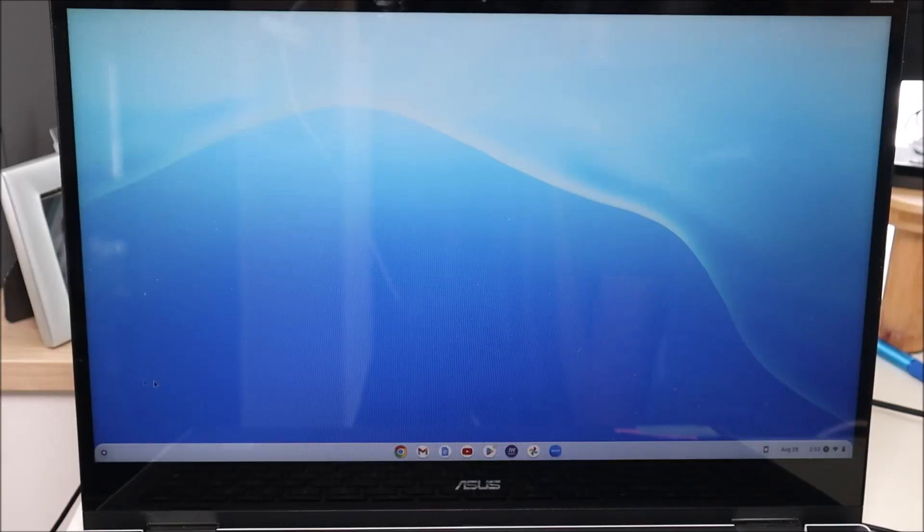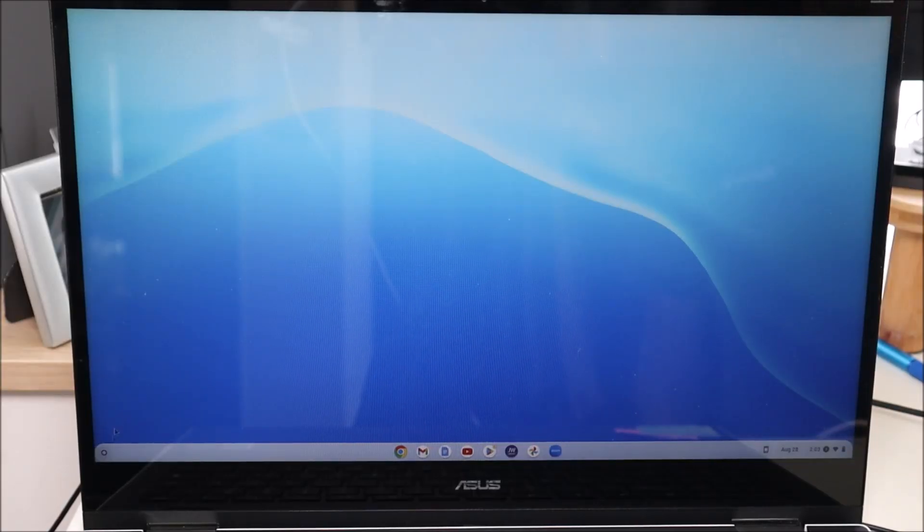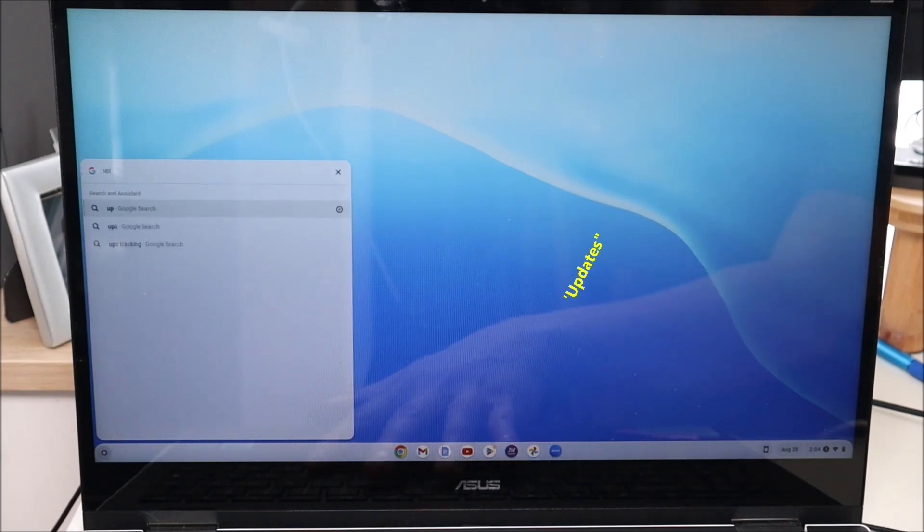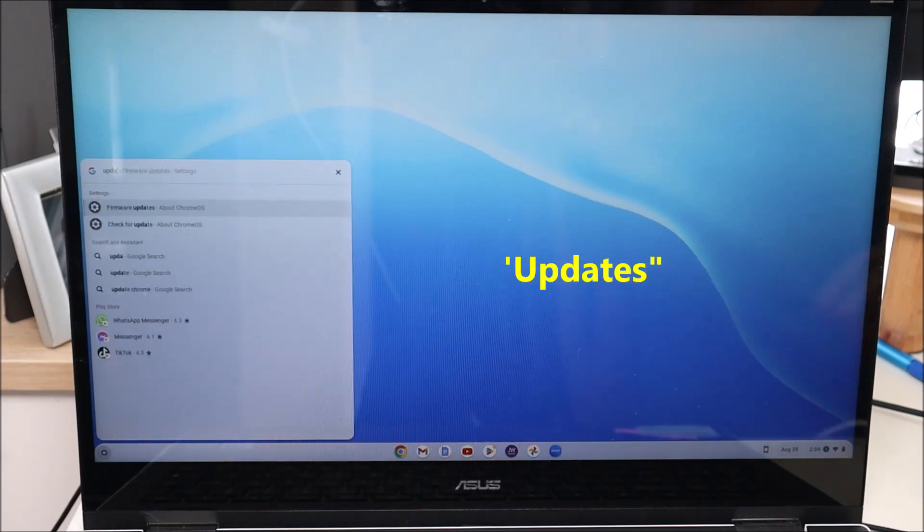Turn on your Chromebook, get to the desktop, and I'll show you how to update your computer. Okay, so the first thing we're gonna do, we're gonna go down to the bottom left of your screen, we're gonna click on the start menu, and we're gonna type in the word 'updates'.